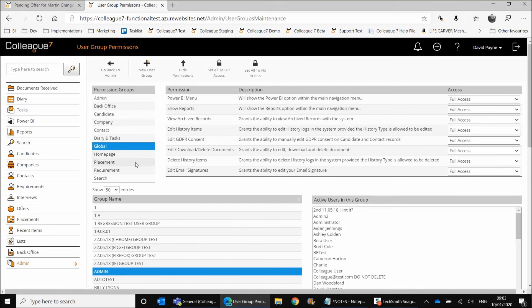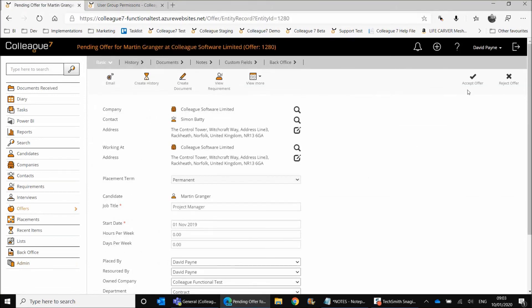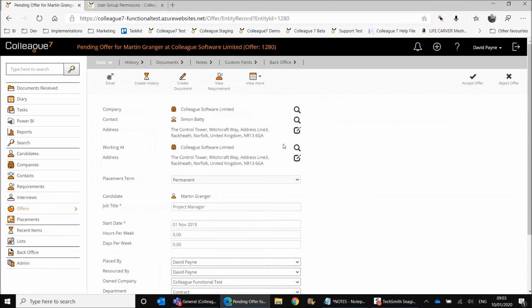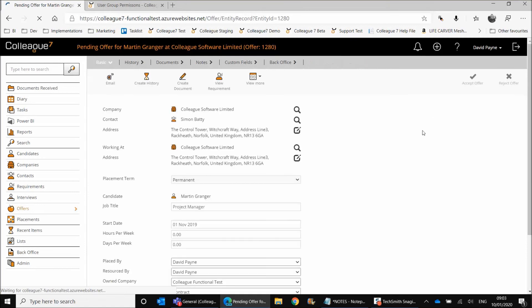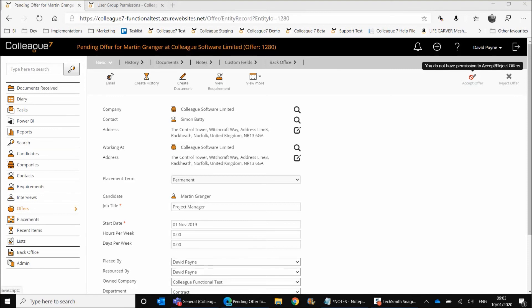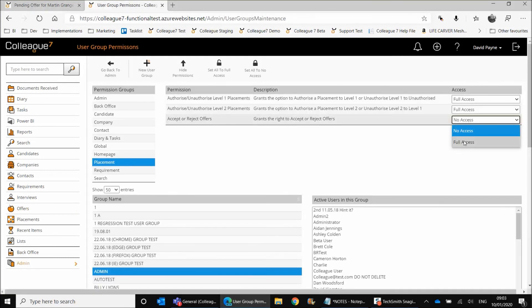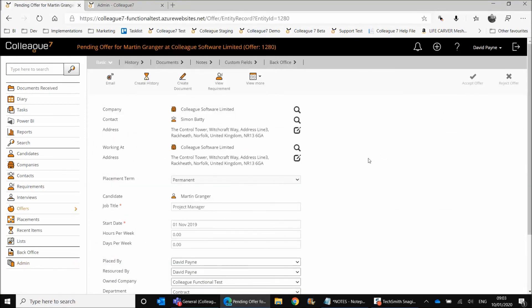The next point to cover is just on the placements or offers more to the point. And that's that there is now a user group permission on the ability to accept or reject offers. So on a pending offer, you have this accept or reject offer. If you want to restrict that to specific users, then you can set that to no access. And then if we refresh this offer, you'll see that the accept and reject is essentially grayed out. And on mouse over, you can see there it says you do not have permission to accept or reject offers. So there's just an extra user group permission option if you wanted to lock down that functionality. But that's set to full access as standard. But that's user group permissions area and that's the extra permission with regards to accepting or rejecting offers.